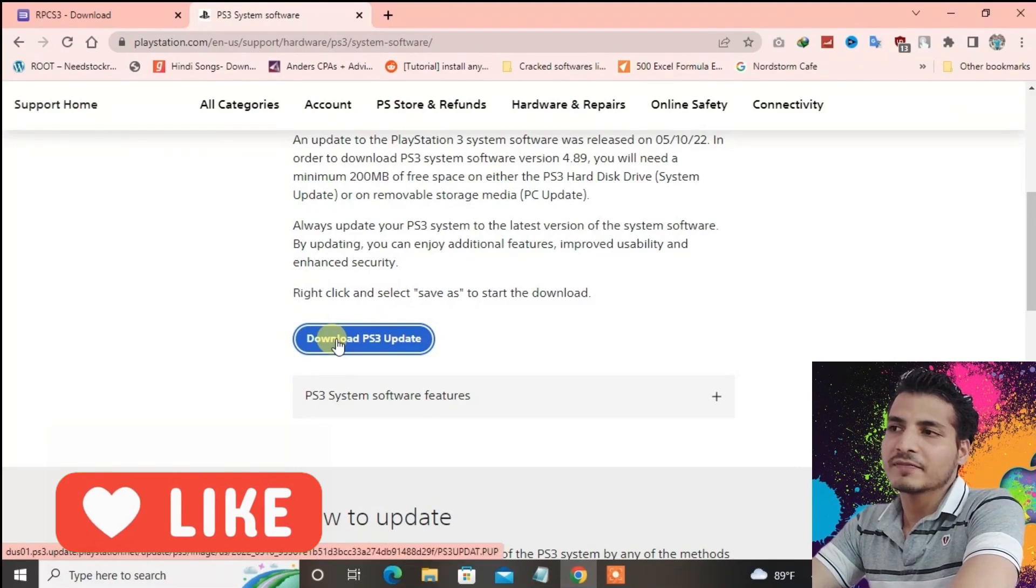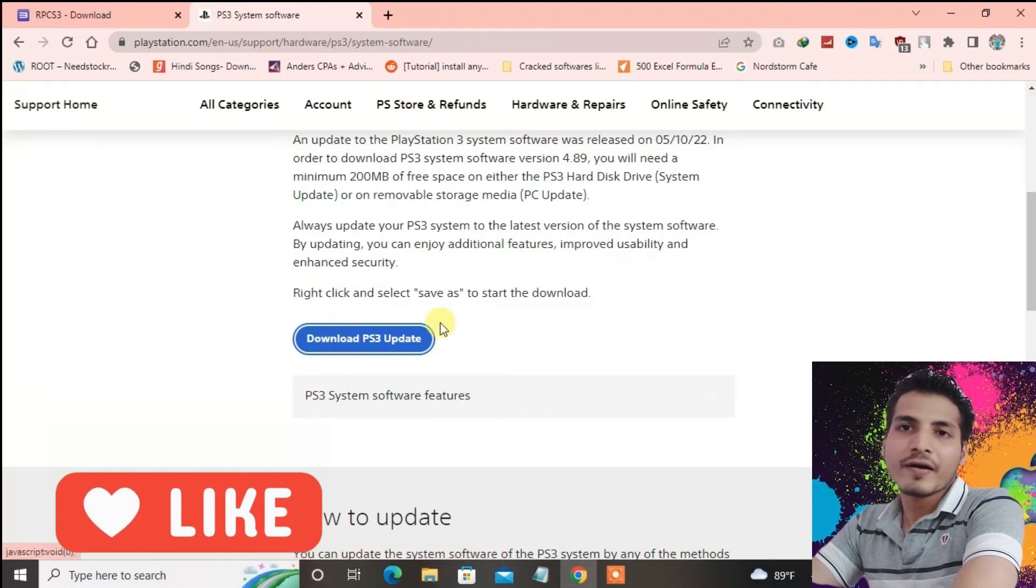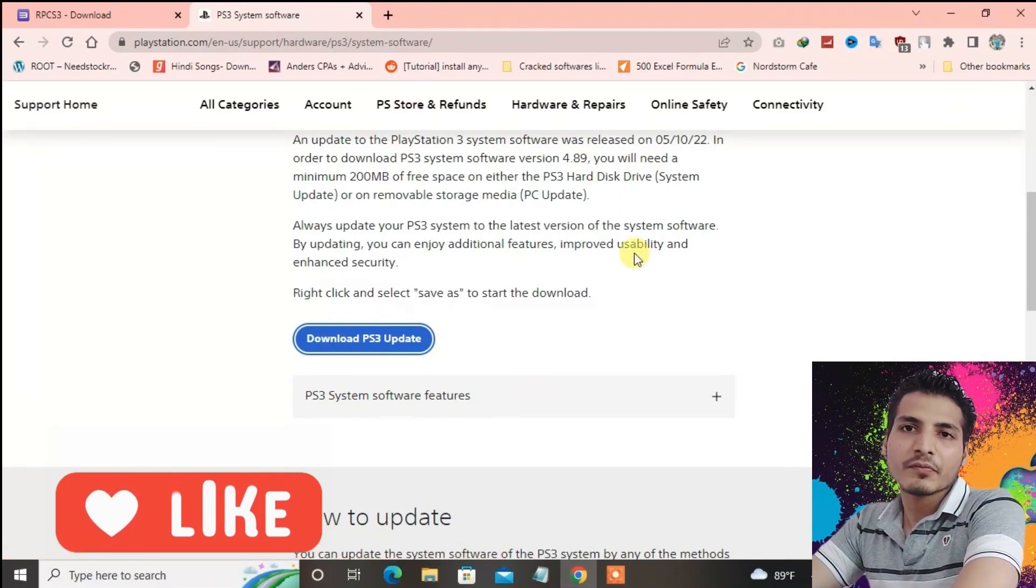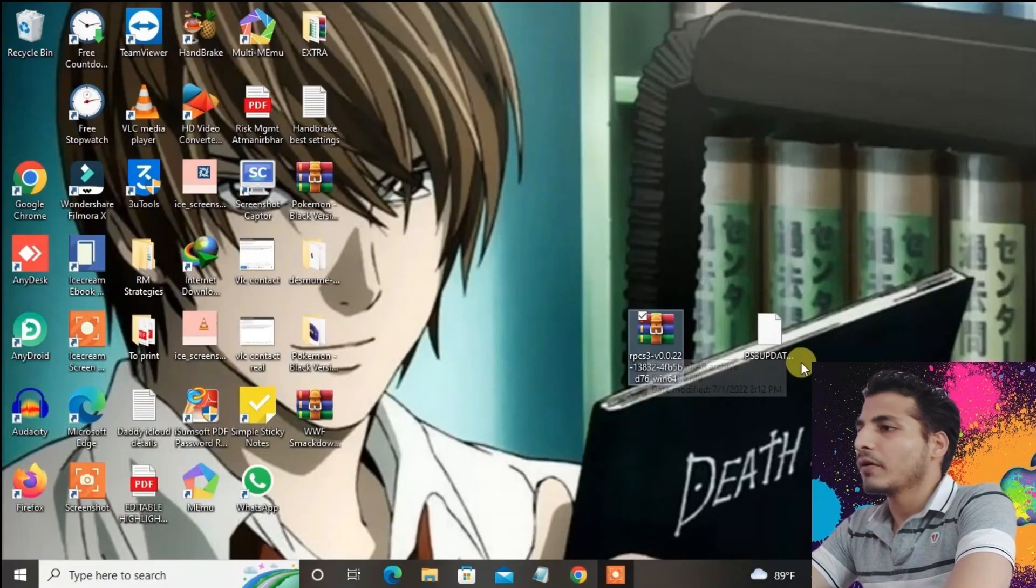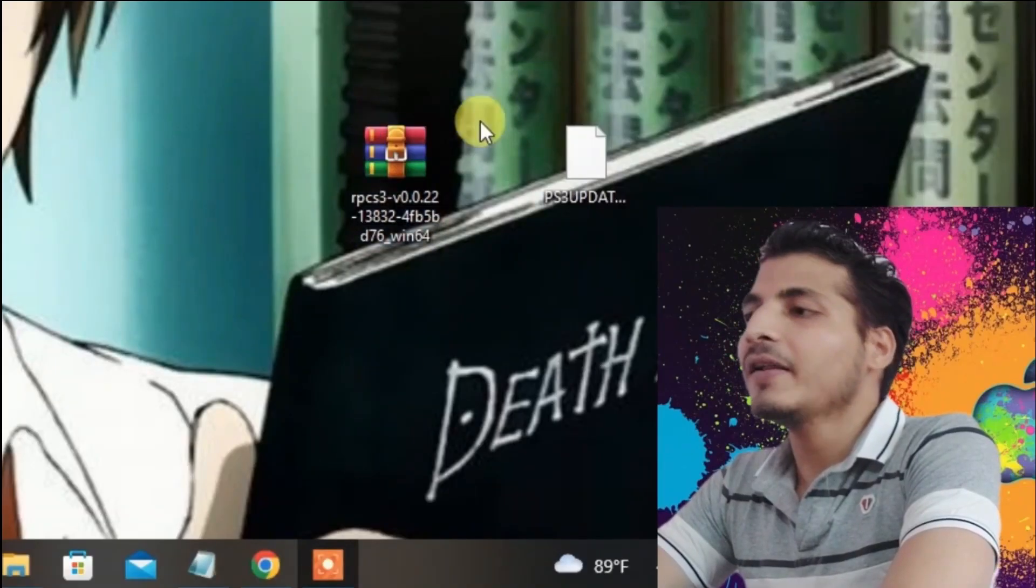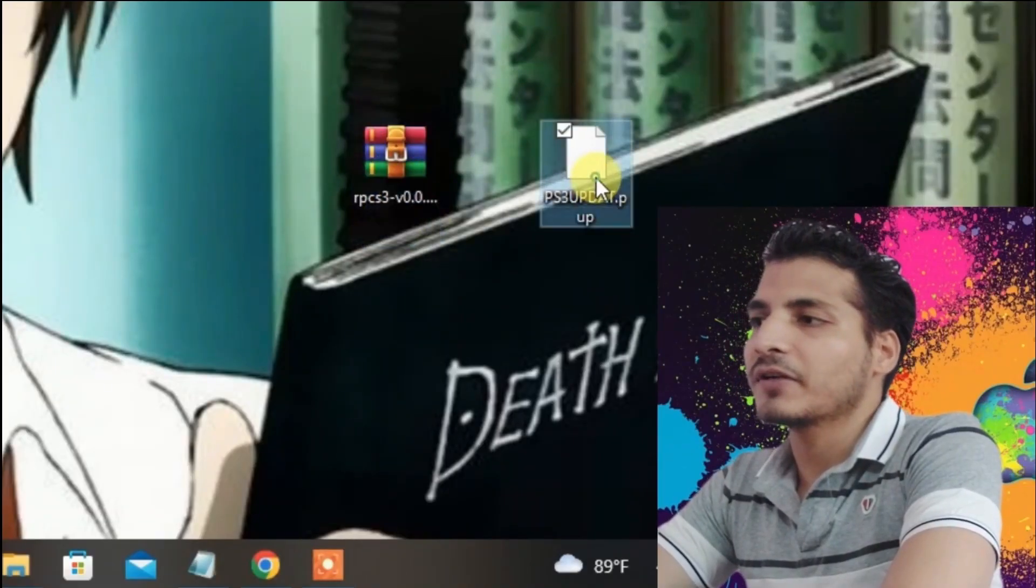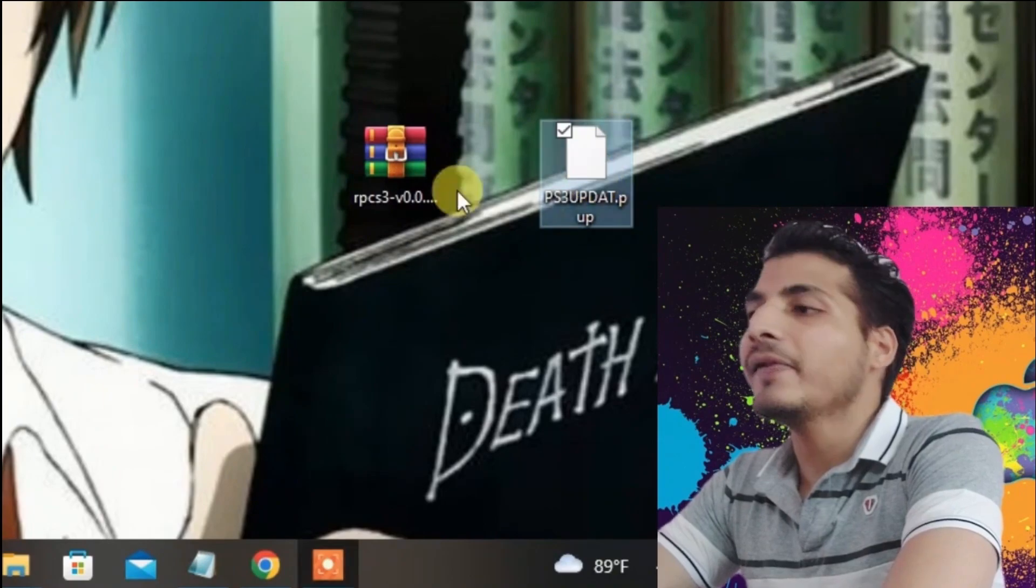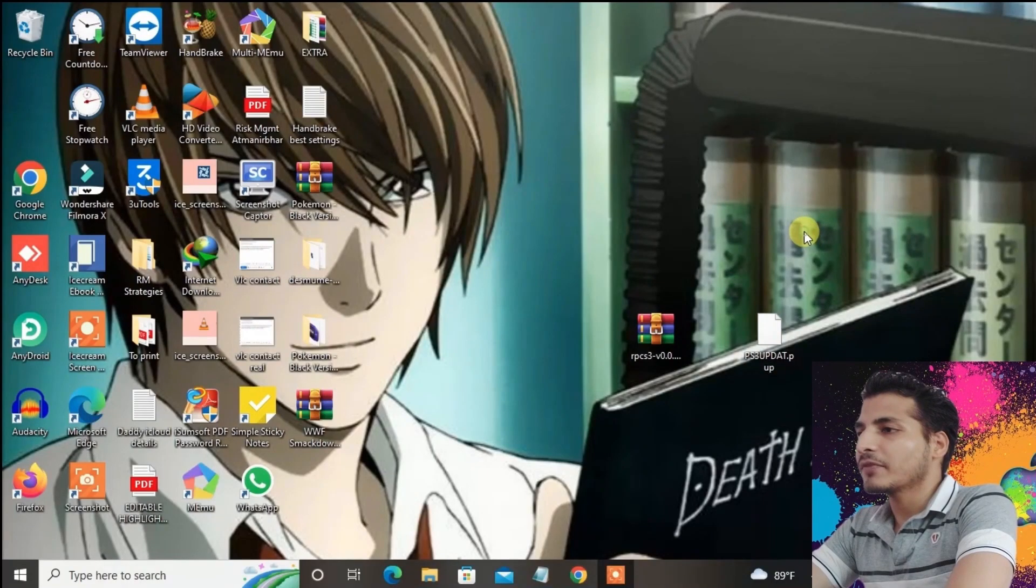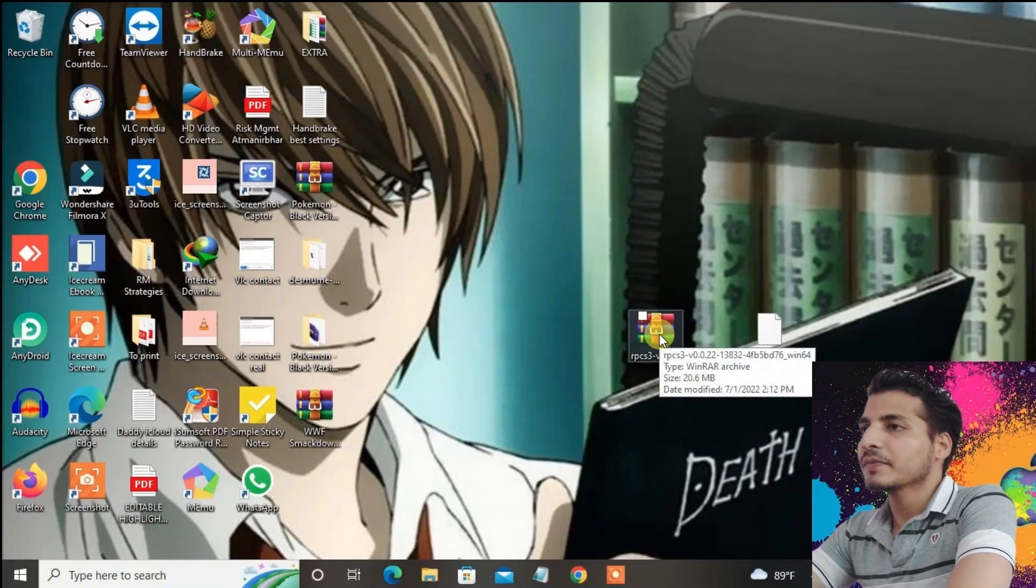After we have downloaded both files, you can see on my PC this is the emulator zip file and this is the PS3 update.pup file. Now I'm going to extract the emulator first. It has been extracted and you can see the extracted folder right here.